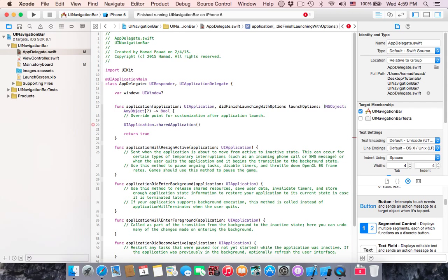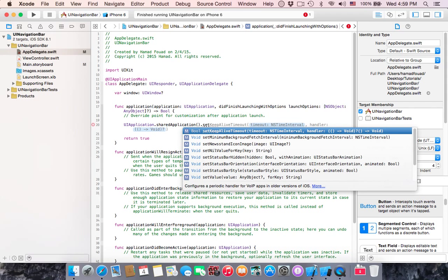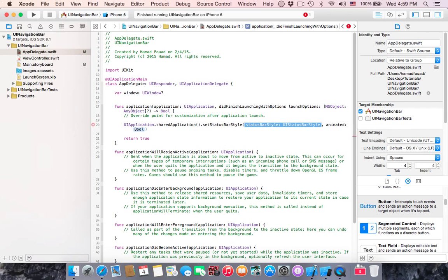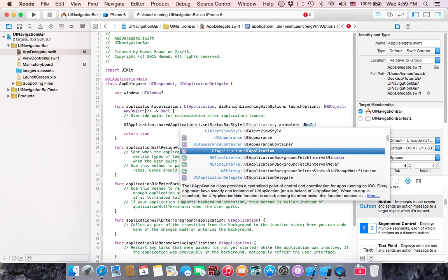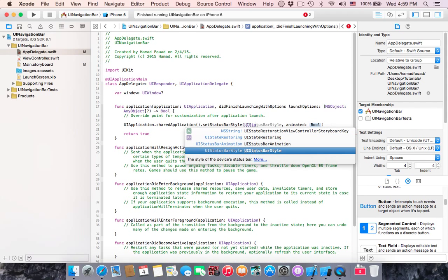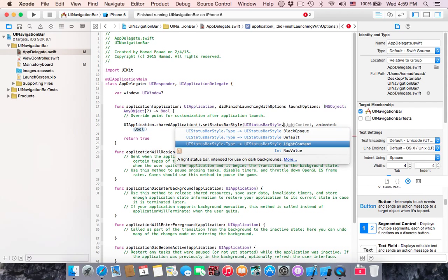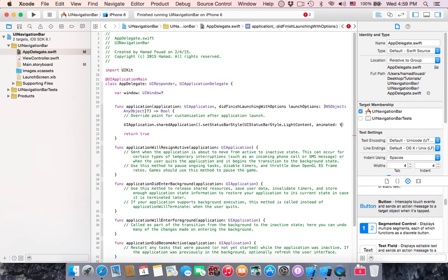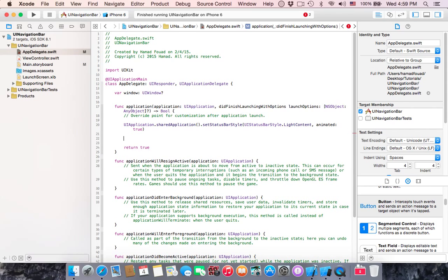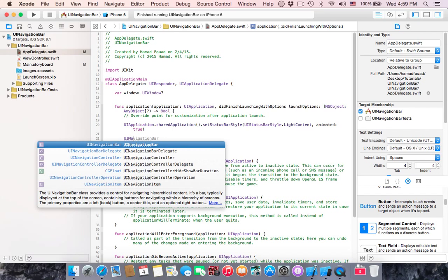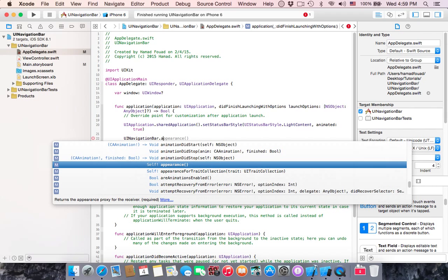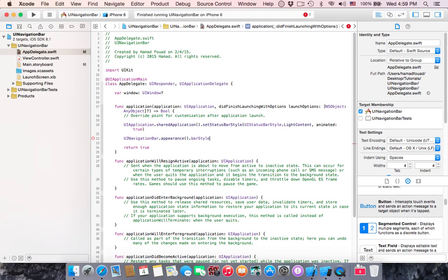UIStatusBarStyle.lightContent, animated true, which will make the status bar white, not black. Then UINavigationBar.appearance().barStyle equals UIBarStyle.blackTranslucent. The bar style will be white.